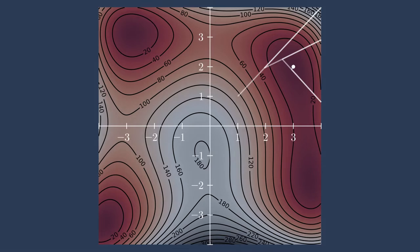We can imagine that if we were to start at 1,1, it would kind of settle into this local bowl where there's a local optimum. This is great.